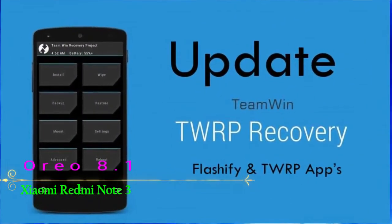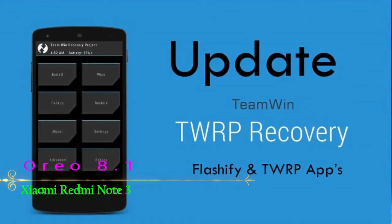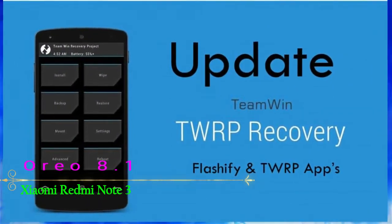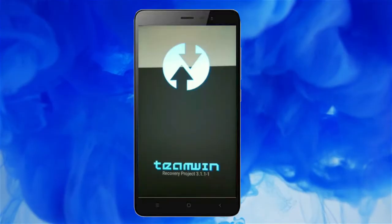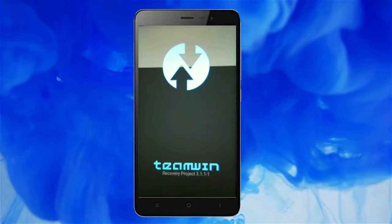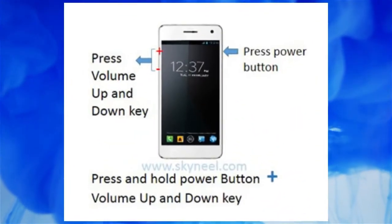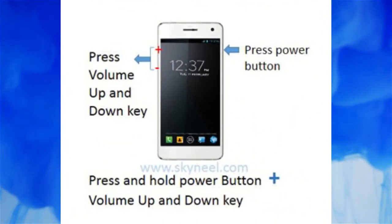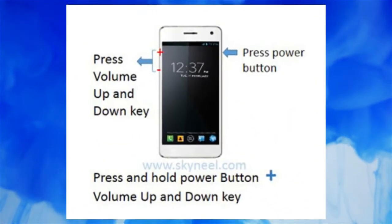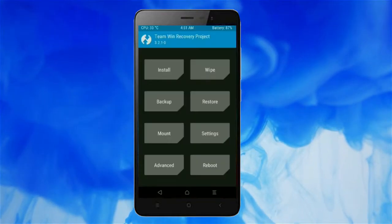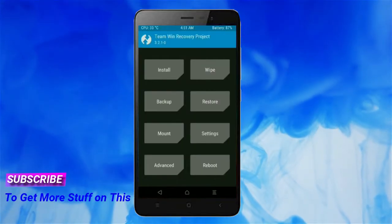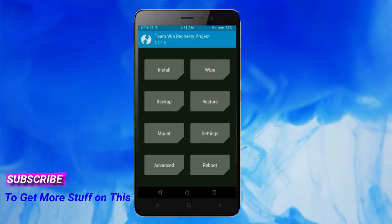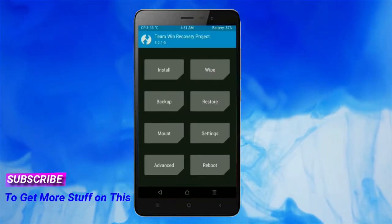Let us boot our device into TWRP recovery mode by pressing volume up and down and the power button simultaneously. Then we have to take a complete backup before we flash the custom ROM.